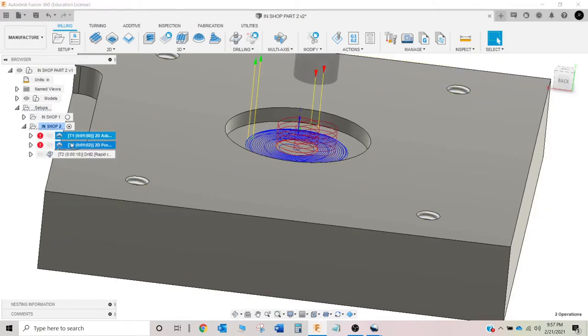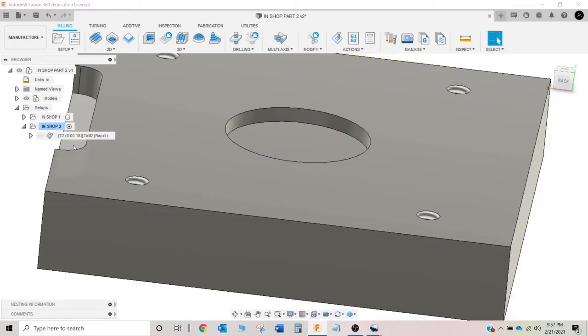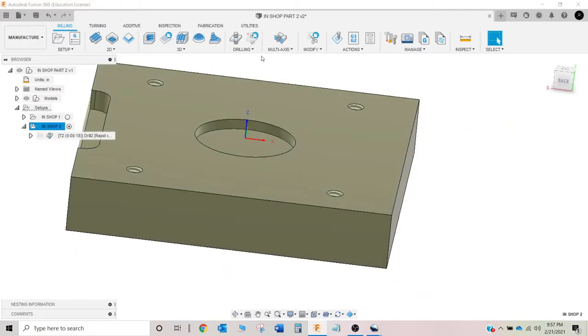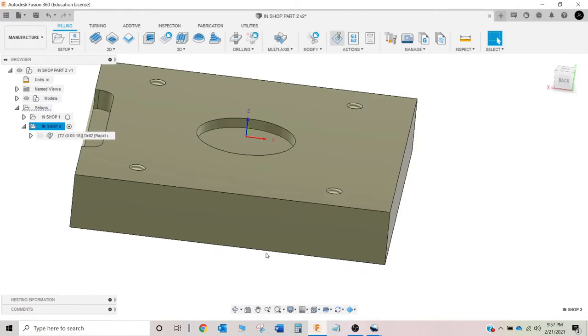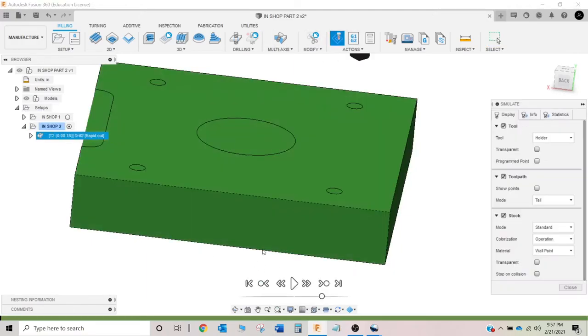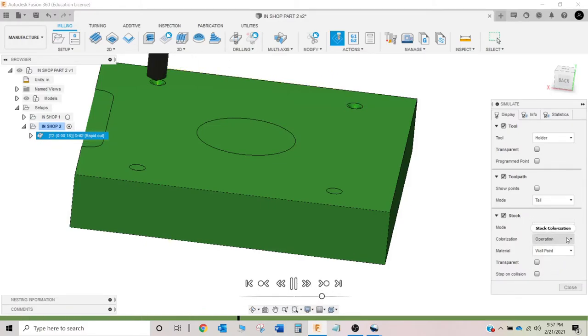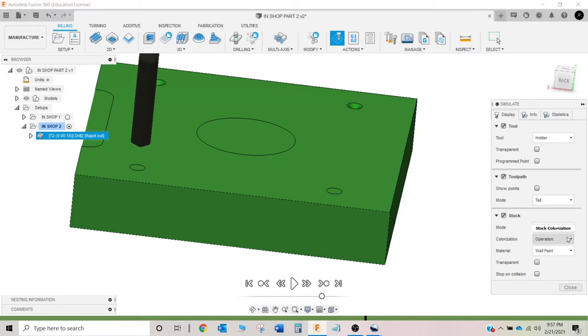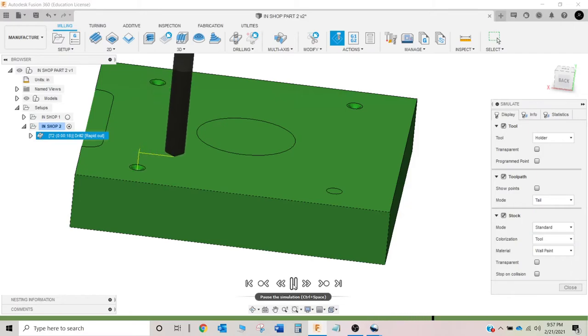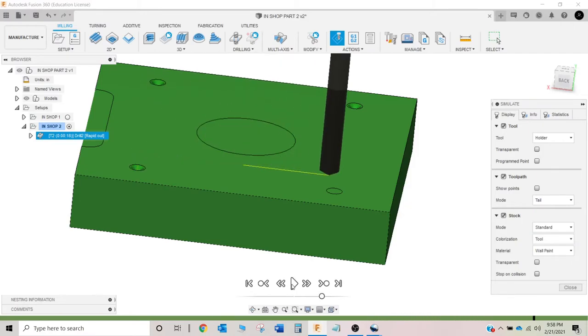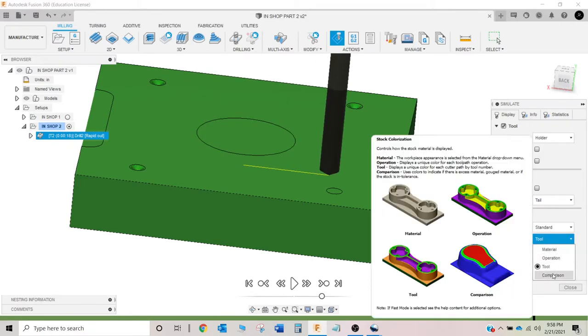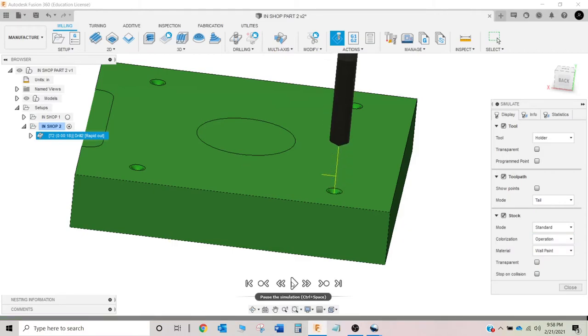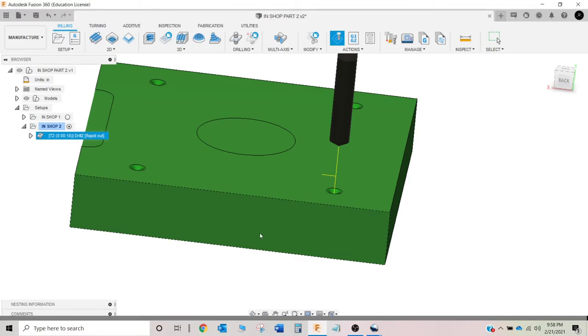Tell you what, these other two, just going to shift click those and delete them. So we've got our spot drill. And just going to run it on graphics here. That did nothing. But you can see we spotted the holes.